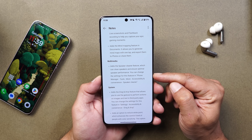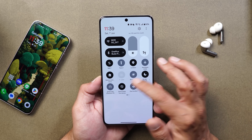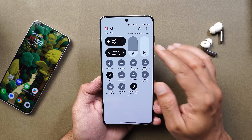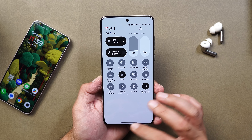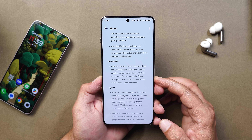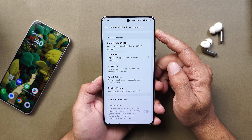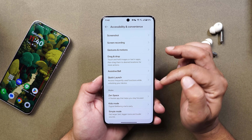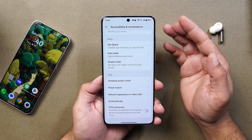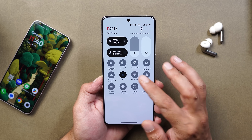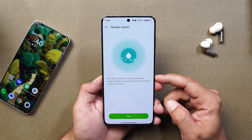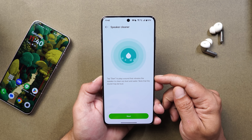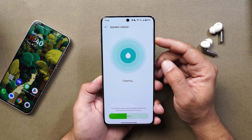Another change under multimedia says they've added a speaker cleaner feature — though I think it may have been previously available. Checking the quick settings tile, it seems to be there. The changelog mentions it was added under Accessibility and Convenience, but it's not visible there. You can access it directly from quick settings tiles. It opens the Phone Manager app where you start a sound that vibrates the speaker to clean out dust and water — make sure to set volume to max after starting it.